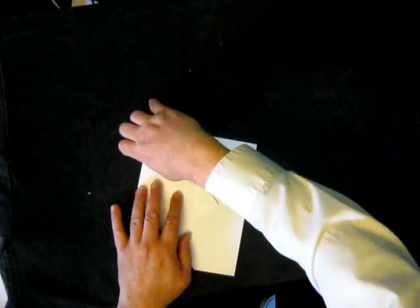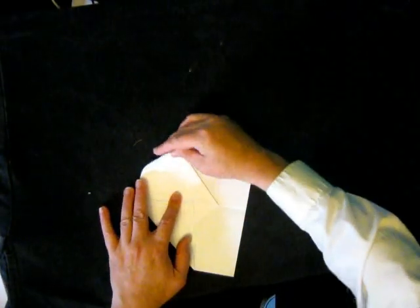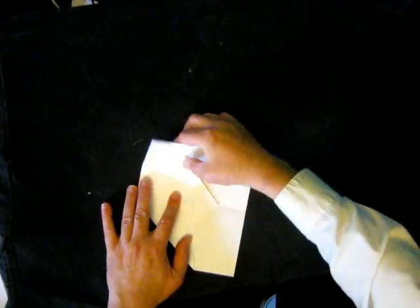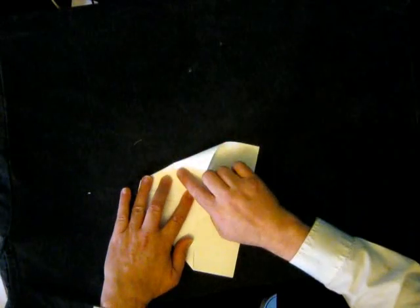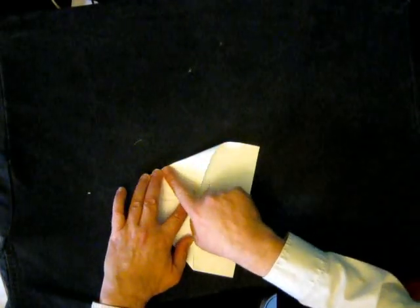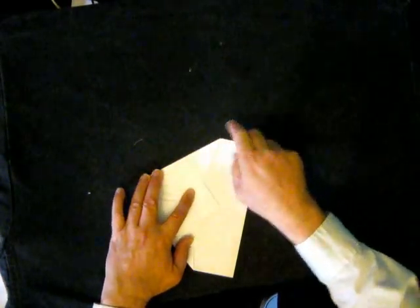We repeat on the other side. So we take that, fold down, and crease on the edge.